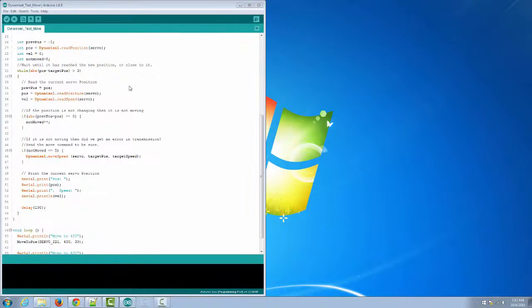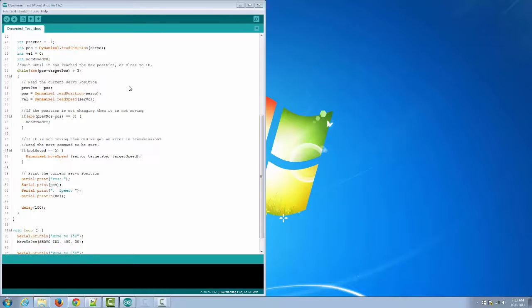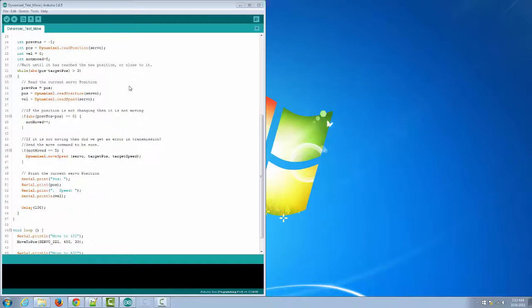Now let's add another Dynamixel to the project. Before we do that though, we need to change the ID on this servo. Dynamixels come from the factory with the default setting of 1. So if we just plugged in another one right now, we would have two of them with the same ID and that wouldn't work correctly.